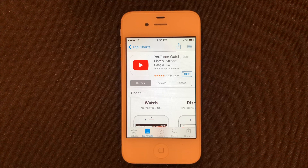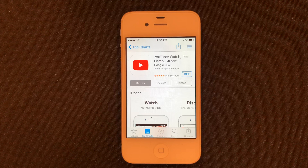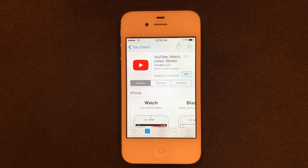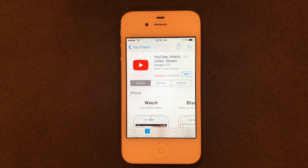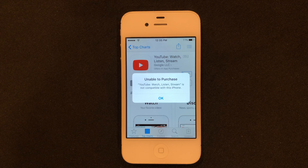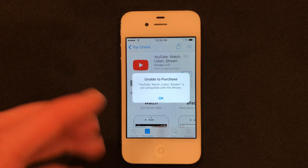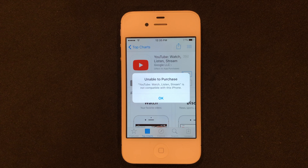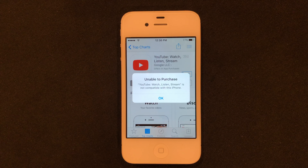Hey guys, what is up? I am back with another video. Today I'm going to be showing you guys how to download the YouTube app when you get this message — you see that it says unable to purchase and will not let you download it. So I'm going to show you guys how you can get around this and download YouTube on your iOS 9 device.